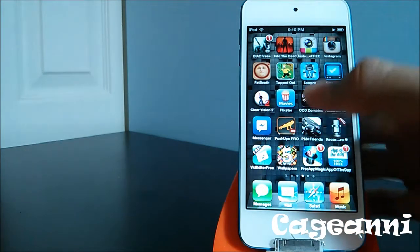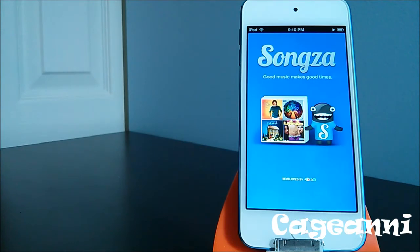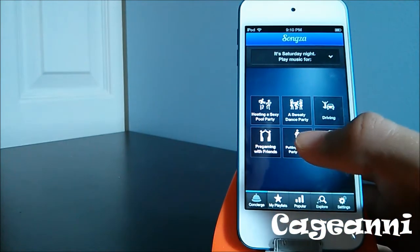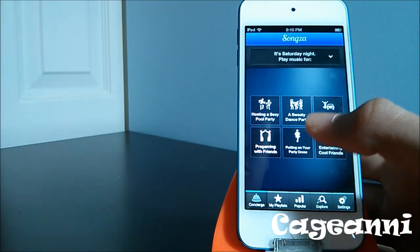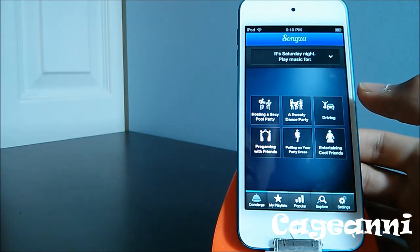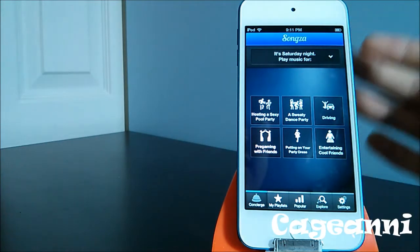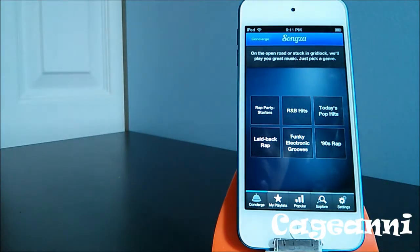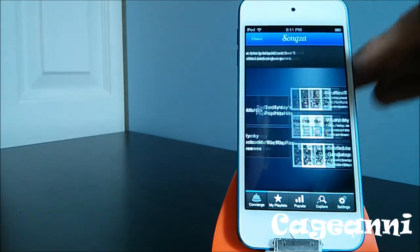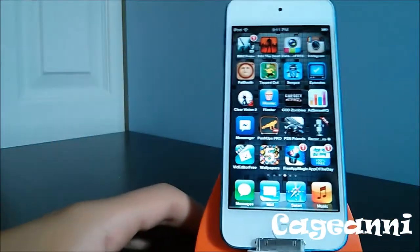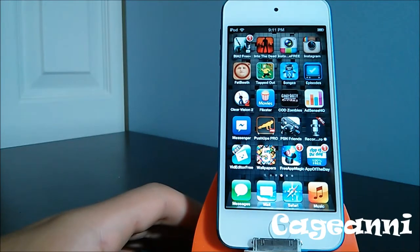The next one is called Songza. For all those music fans, Songza lets you listen to different songs depending on the event or activity. Whether you're hosting a party, at a dance party, or just driving, you click on what you're doing, choose your genre of music like 90s rap, and listen to cool music. It's a really cool application for music lovers. Check it out for free.